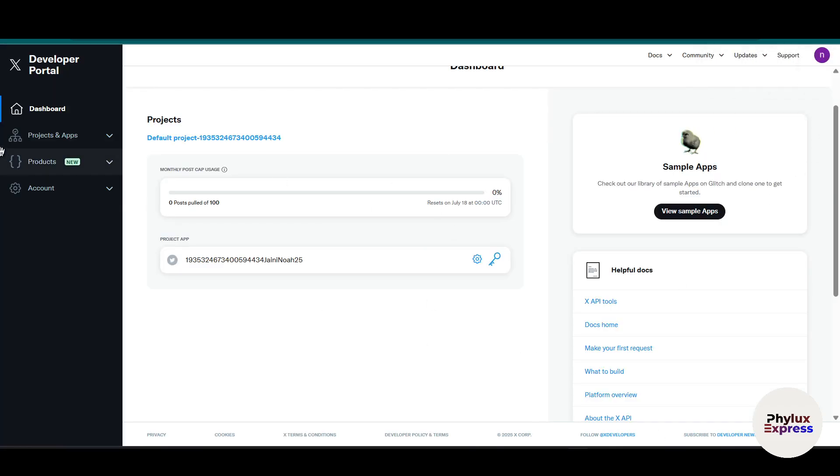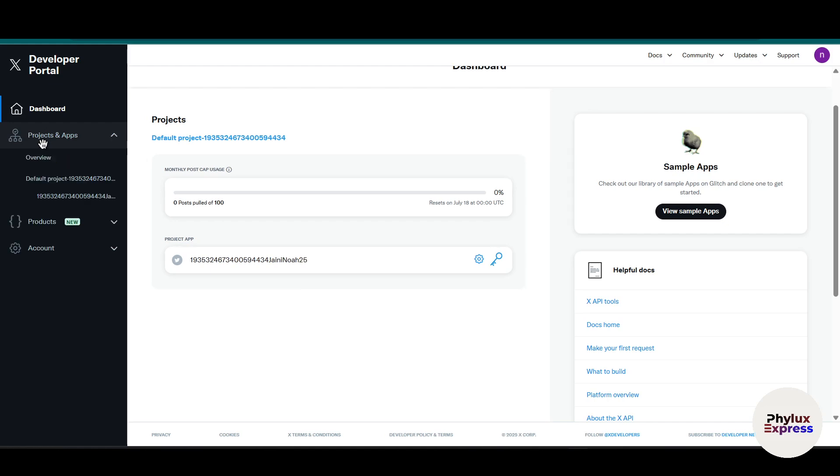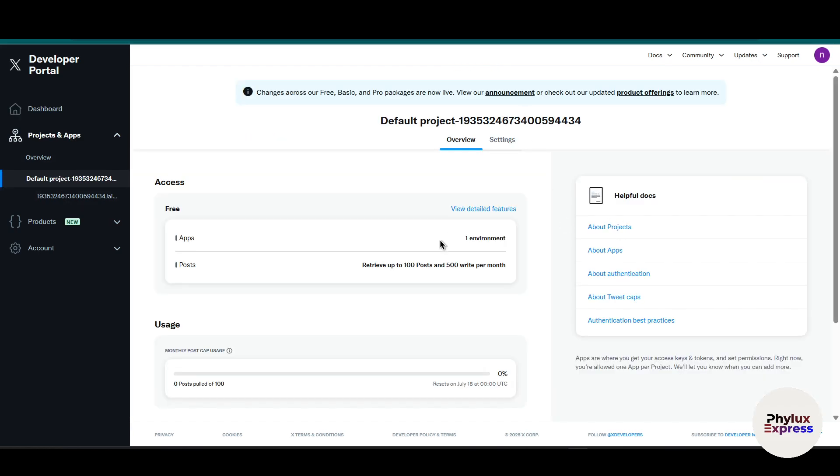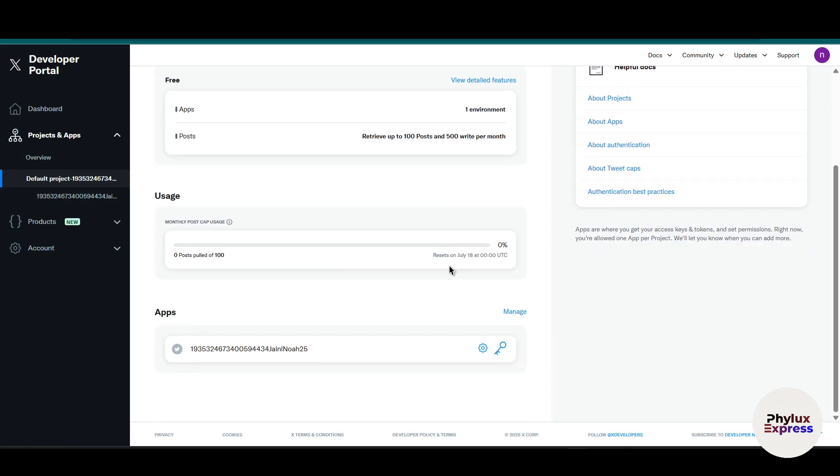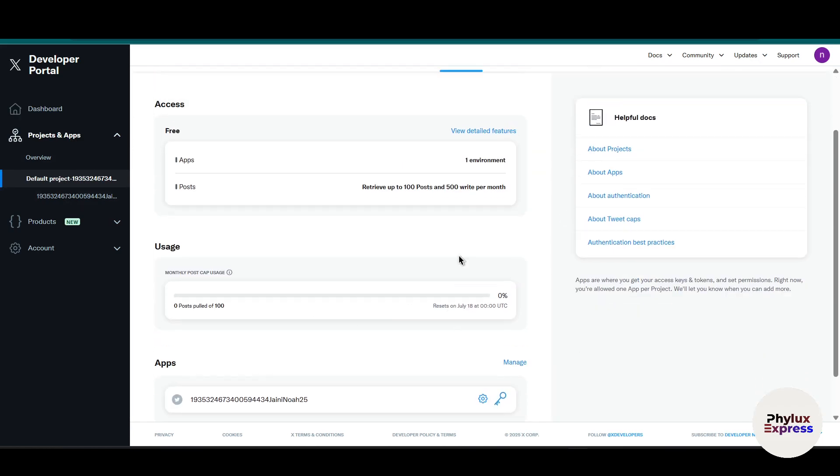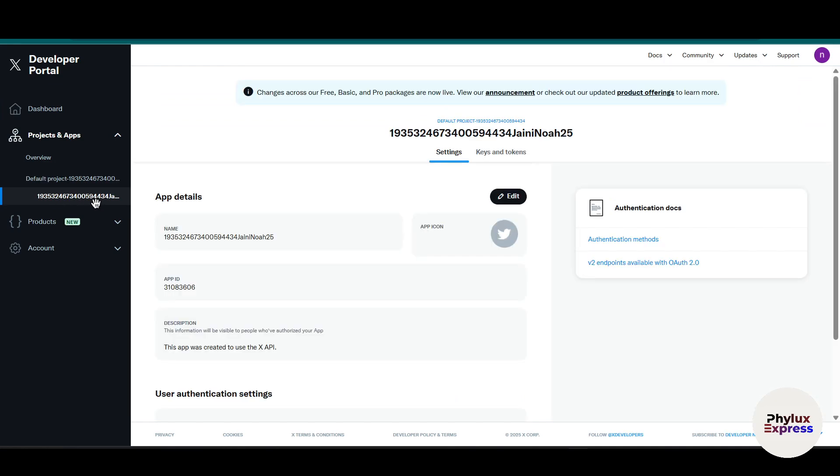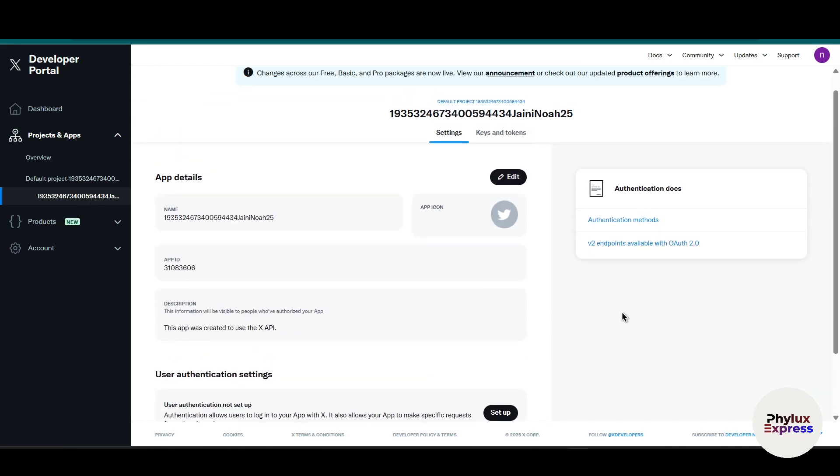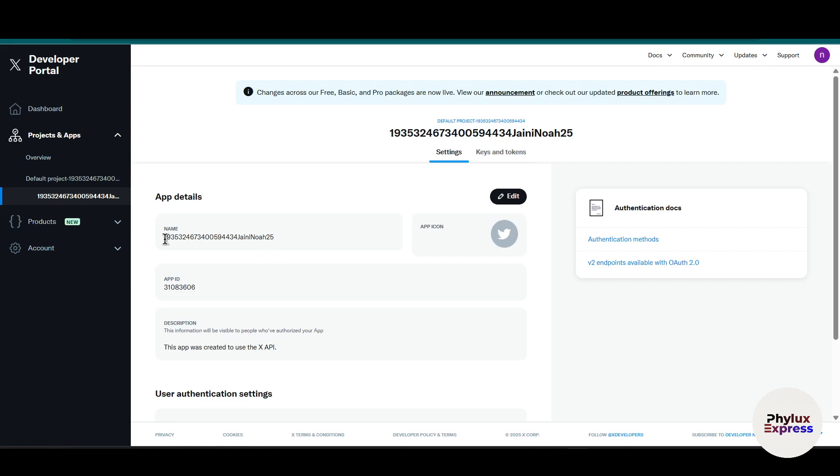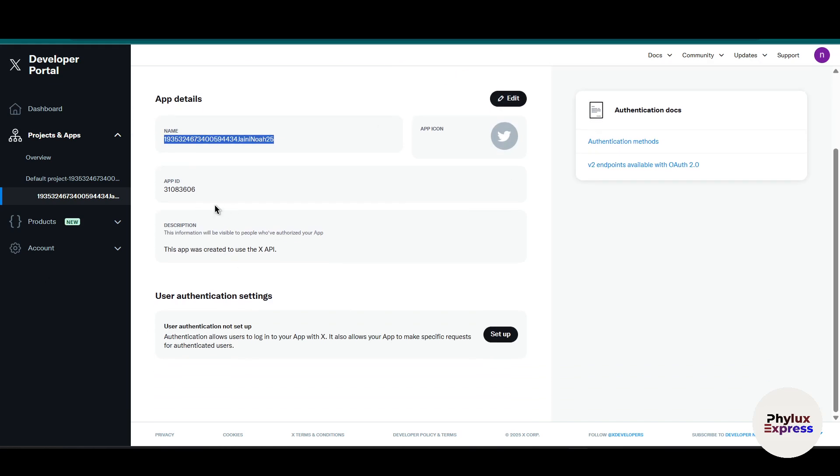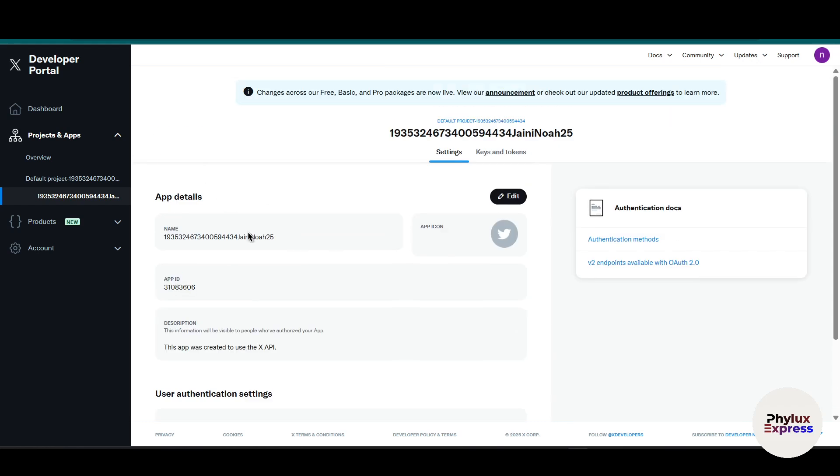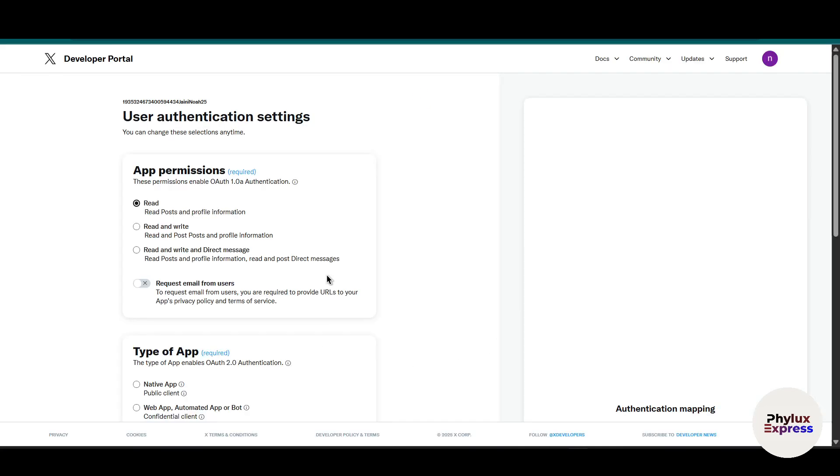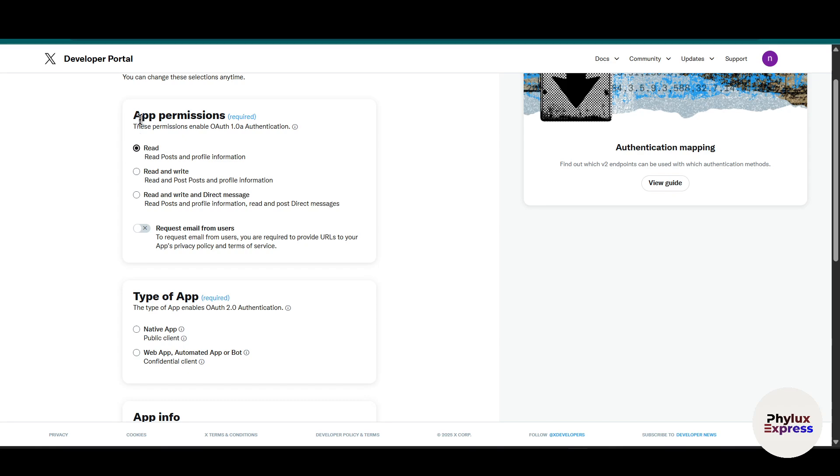As you can see, we are in the developer portal of X. From the left side navigation bar, click on projects and apps, then click on default project. This is the app, click on it. This is our app name, and if you want to change the app name you can change it from here. This is the app ID. What you need is to simply click on this setup button.